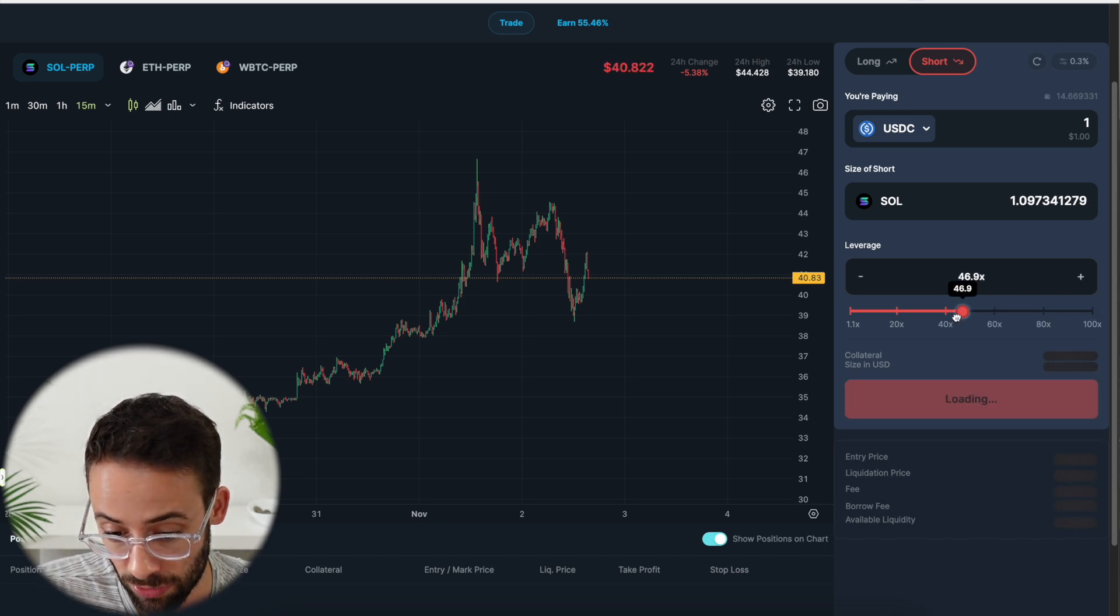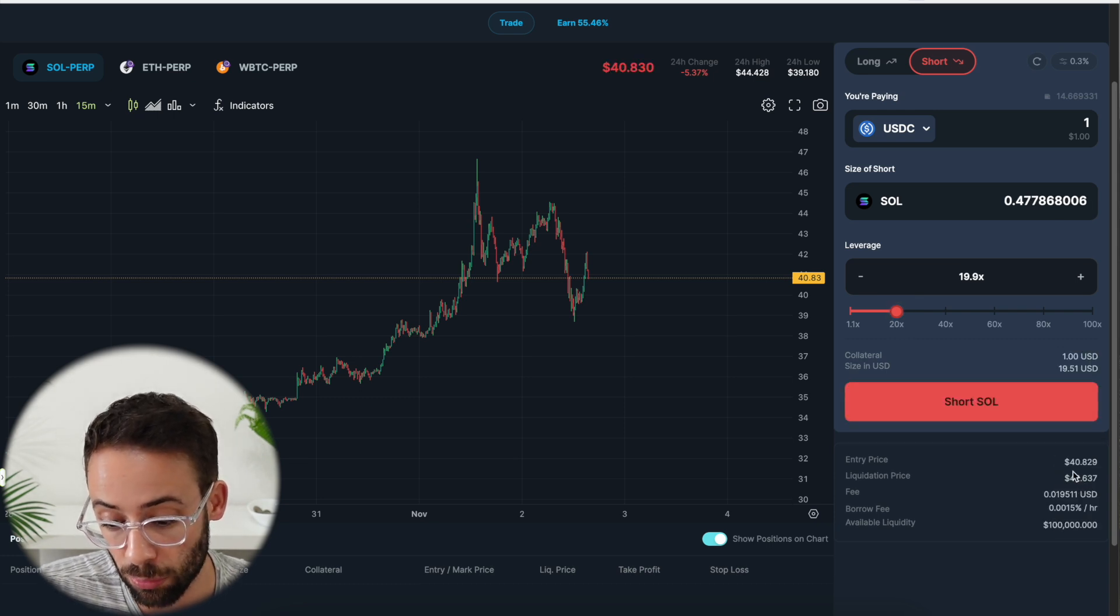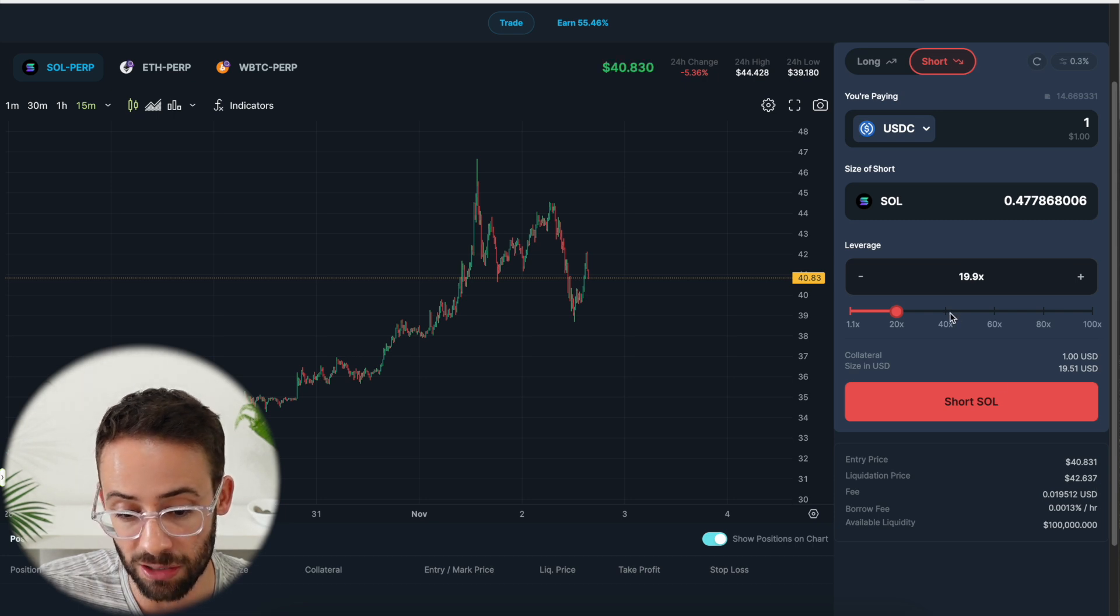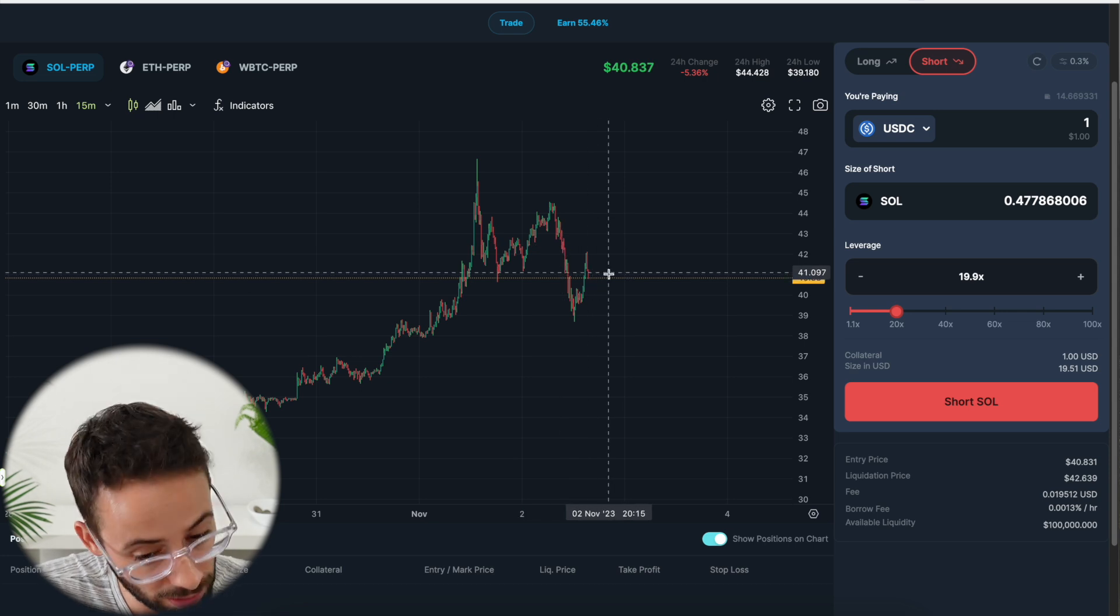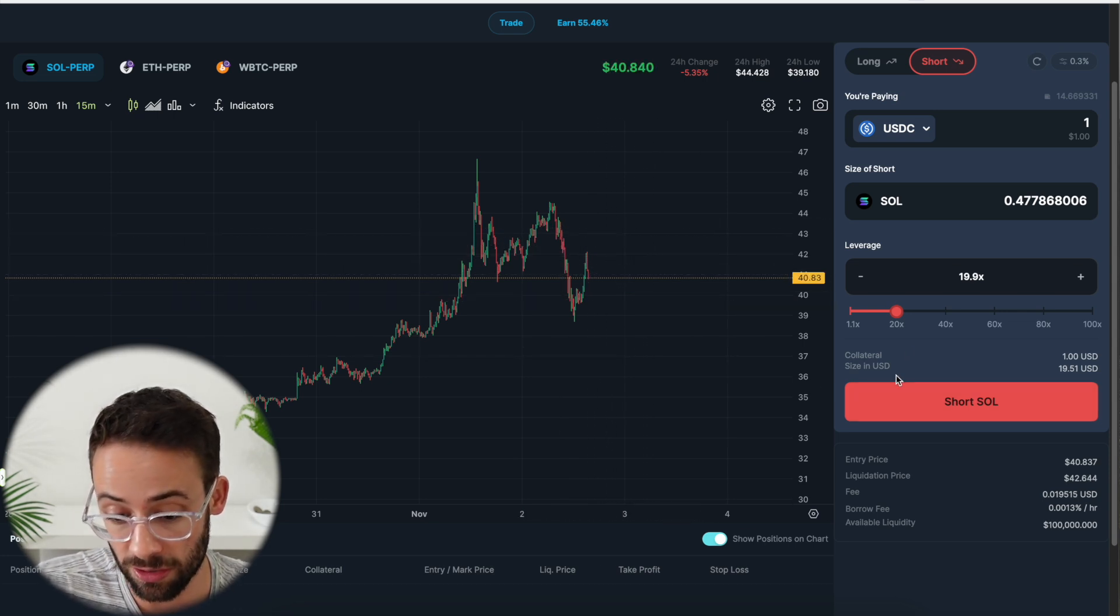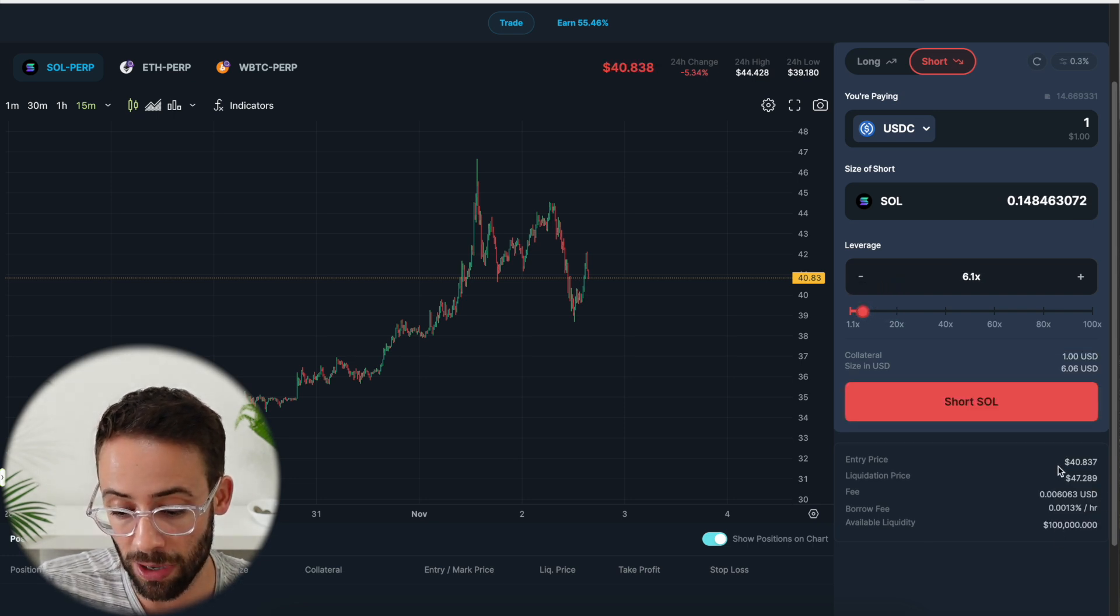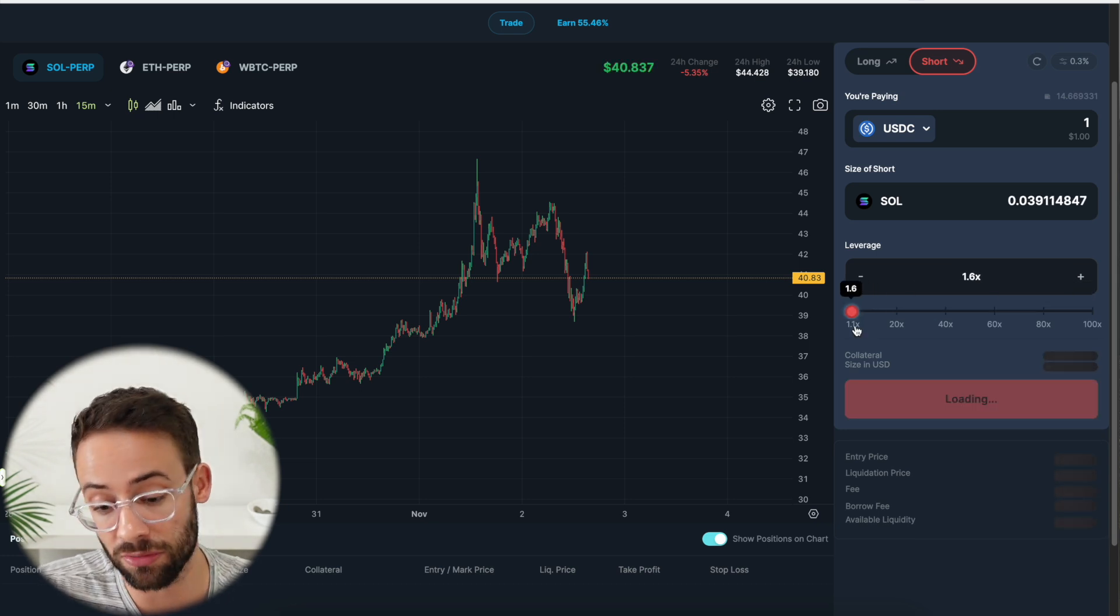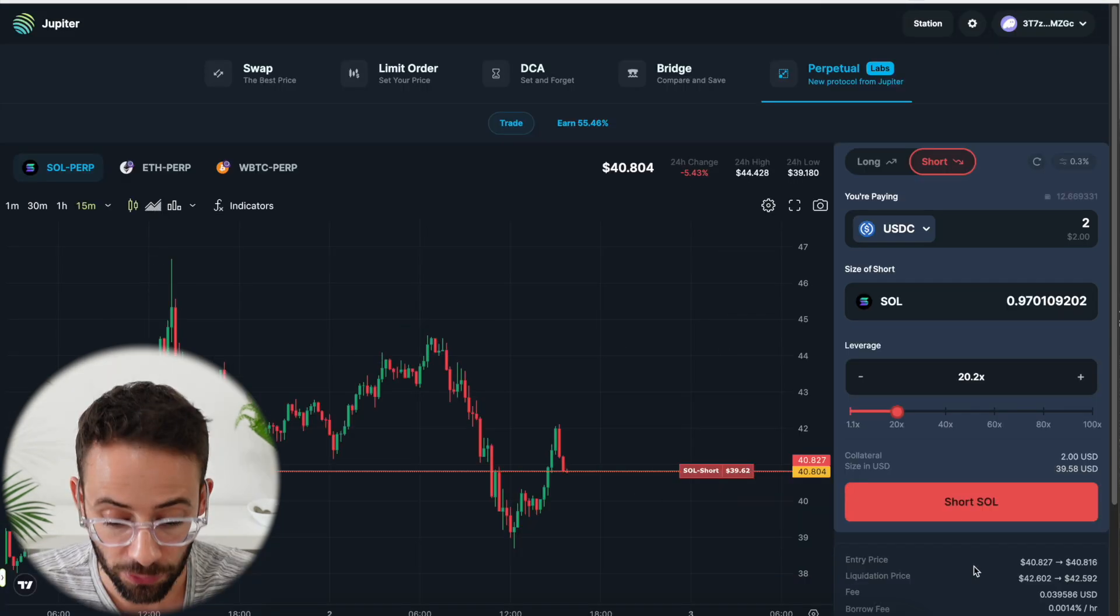Now, if I did the same trade, except with 20x leverage, then the liquidation price would be $42.63. So I'm buying myself an extra couple of dollars worth of wiggle room. So the price can go up a little bit before it gets liquidated. But obviously, you still want it to go down only. And the less leverage you use, the more wiggle room you have in the liquidation price. But using leverage to trade on options like this is very, very risky. So I do not recommend it unless you know what you're doing.